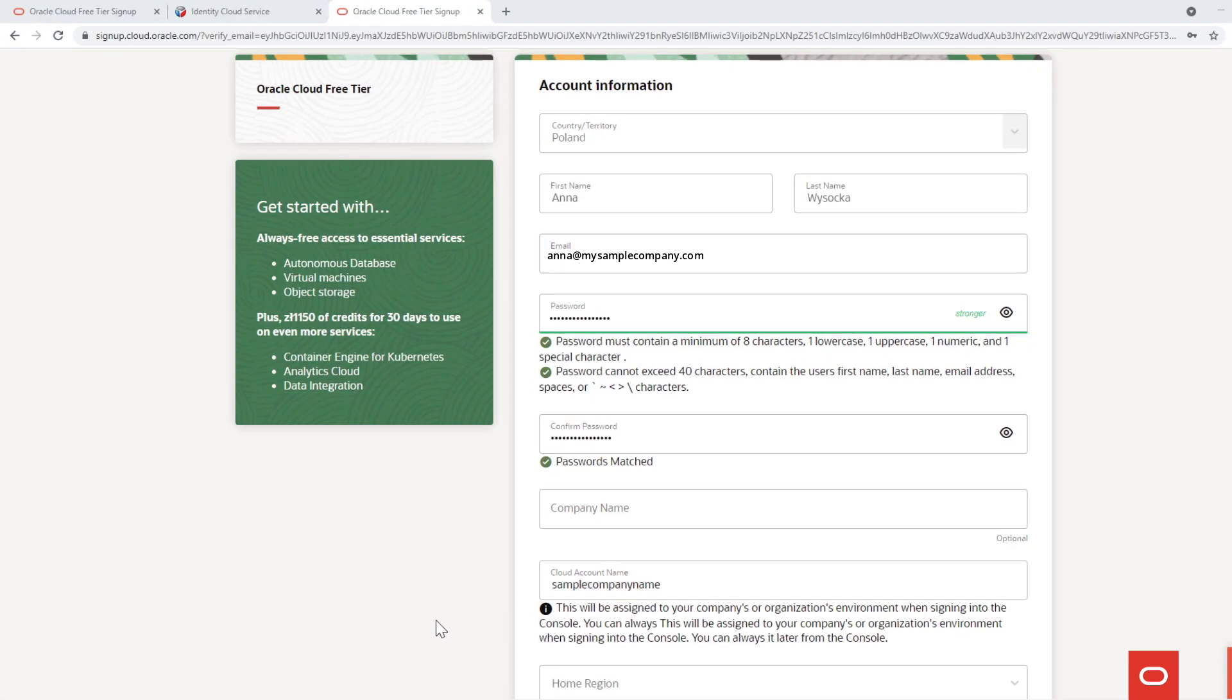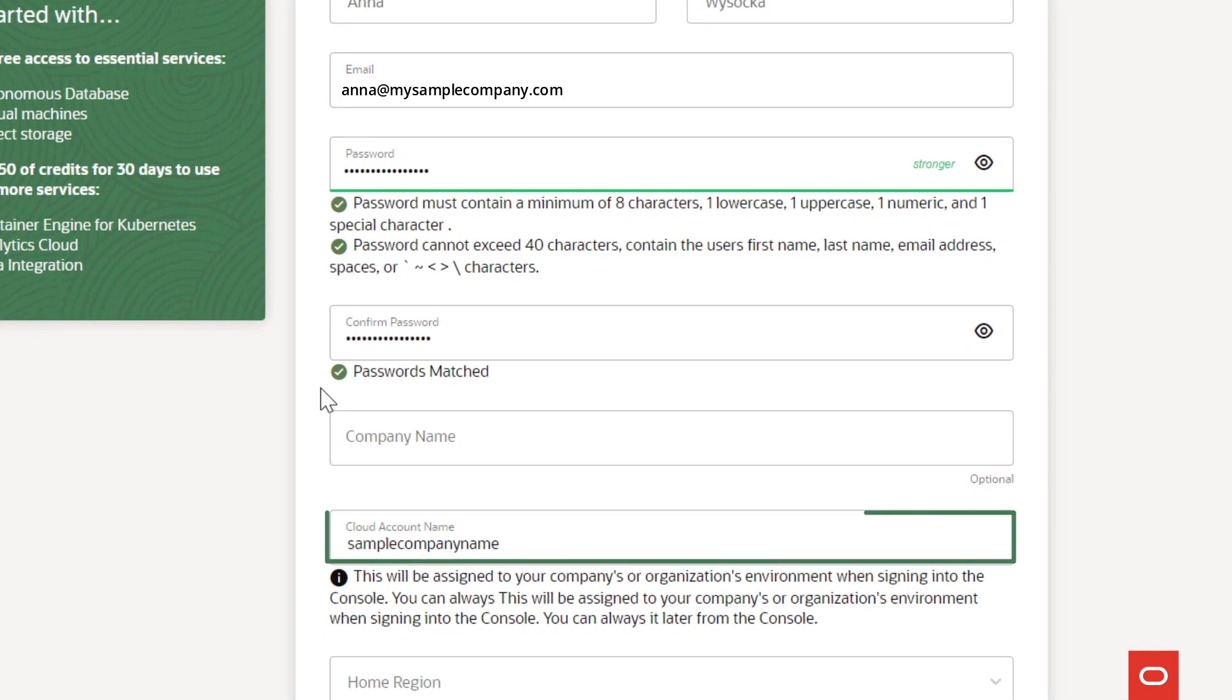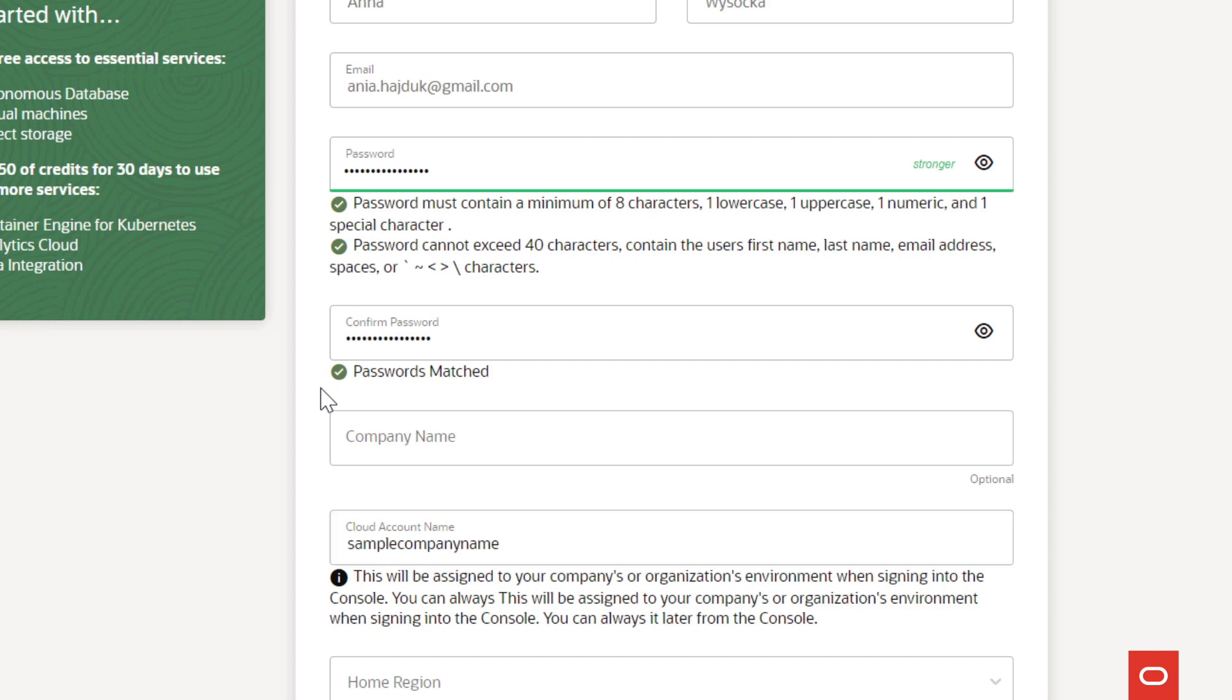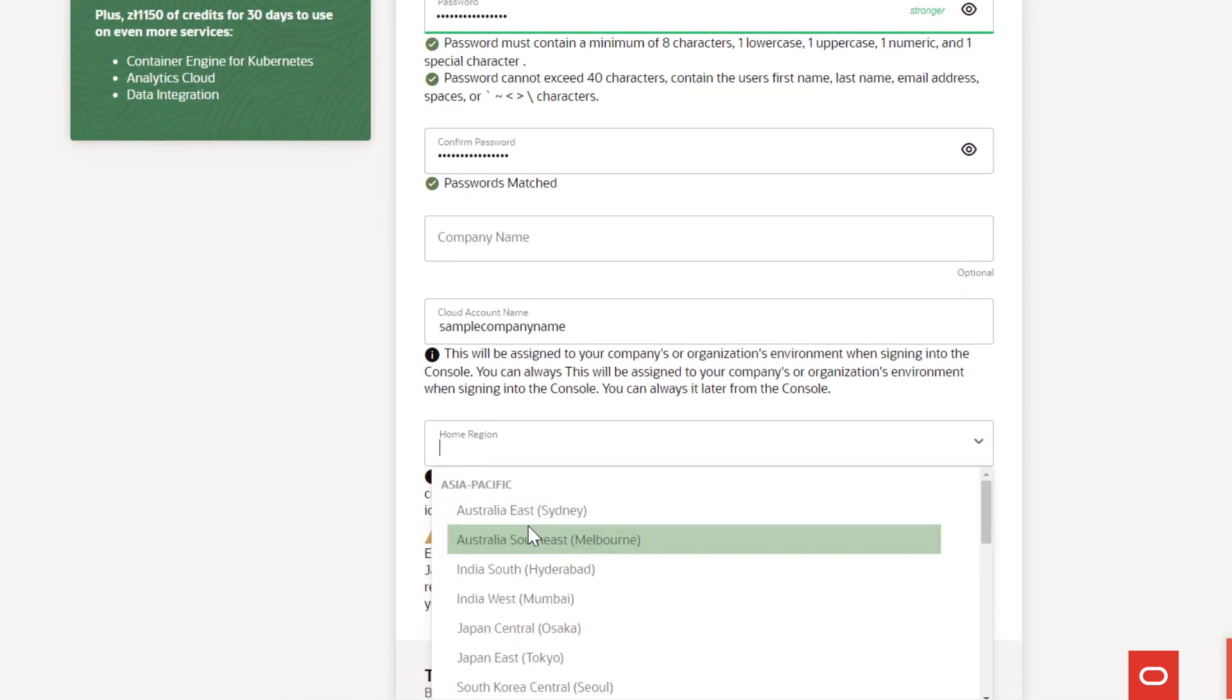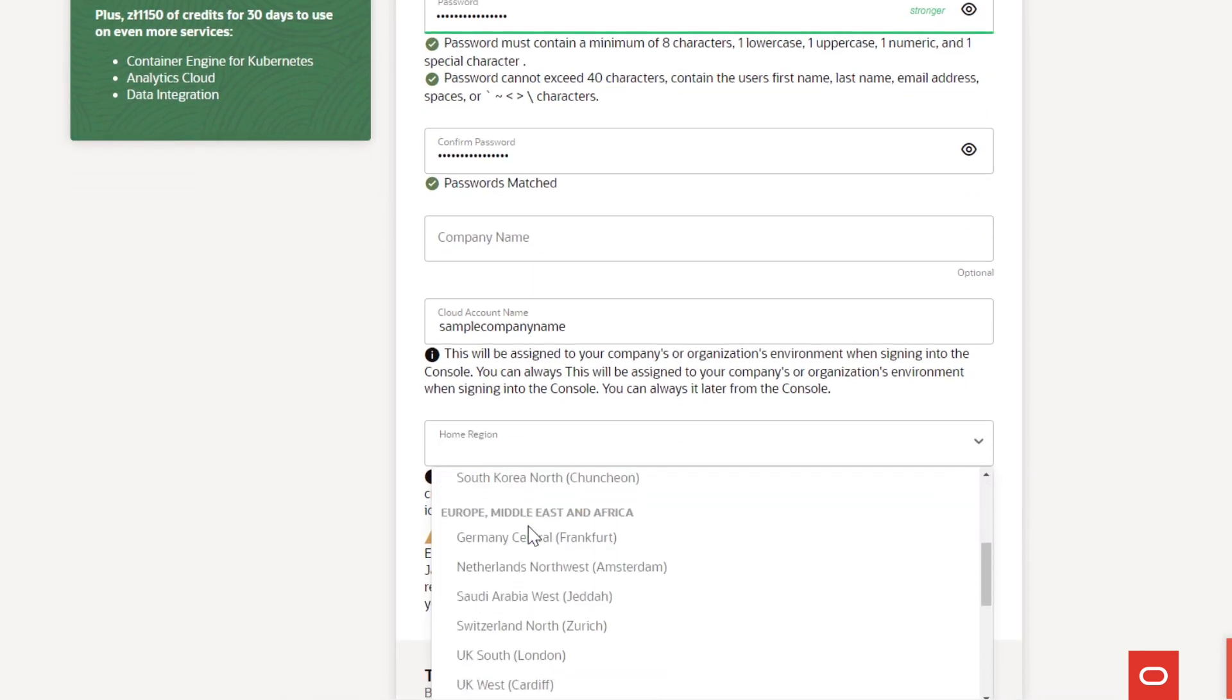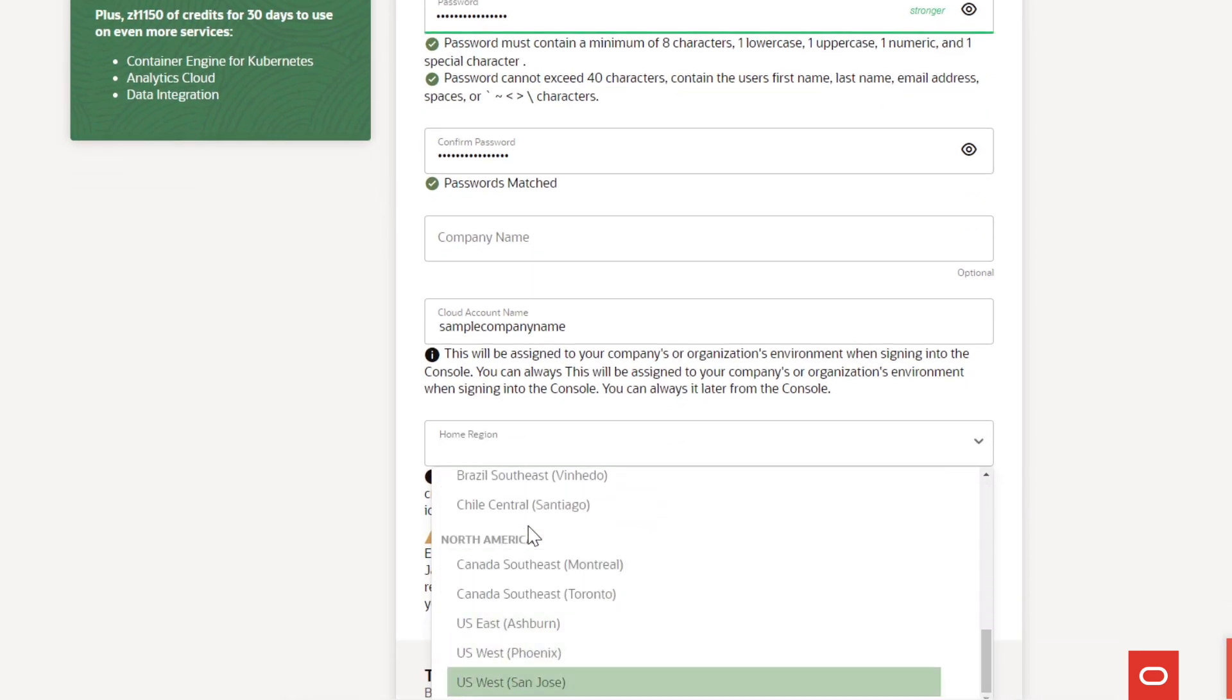This is where you create your password, your account name, which is also called a tenancy name. It has to be all lowercase letters with no spaces or special characters. You also need to choose your home region.